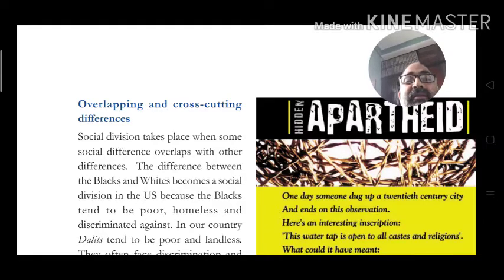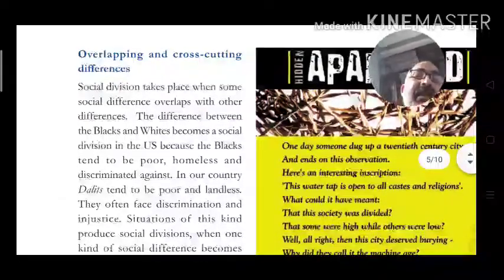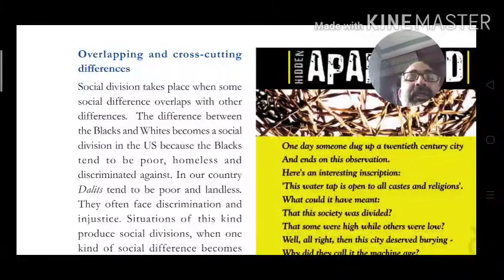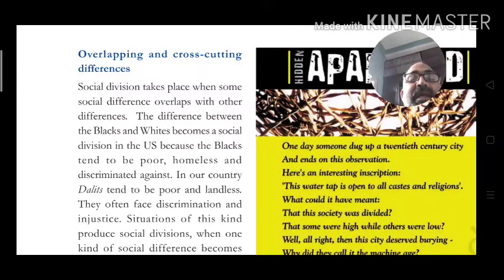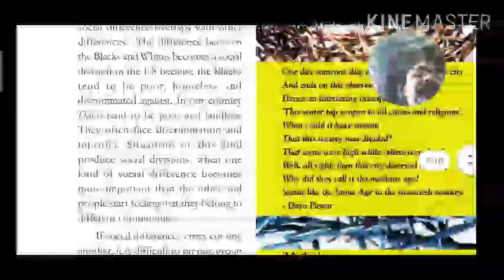In our country, Dalits tend to be poor and landless. They often face discrimination and injustice. Situations of this kind produce social division — social inequality in society.